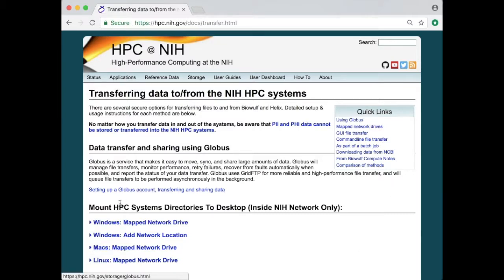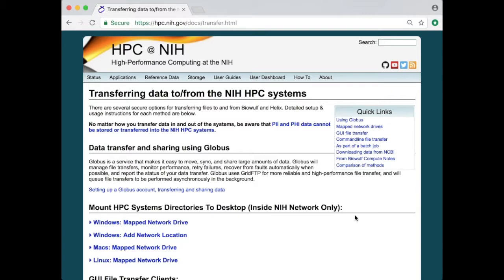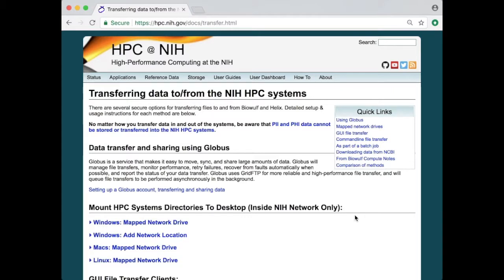There's also a section about mounting HPC systems directories to your desktop. What this means is that you can map your Helix and BioWolf slash home or slash data area or shared data area onto your local desktop and then it will appear as a drive on your local computer. So you can drag and drop files into that area or you can edit files or display them on your local system.